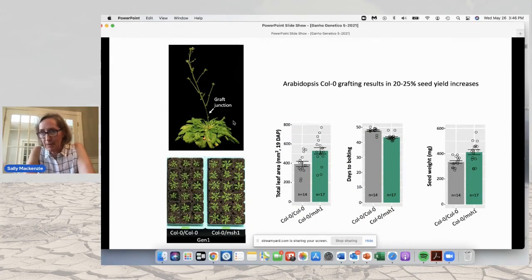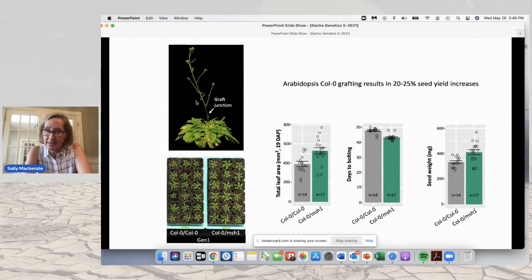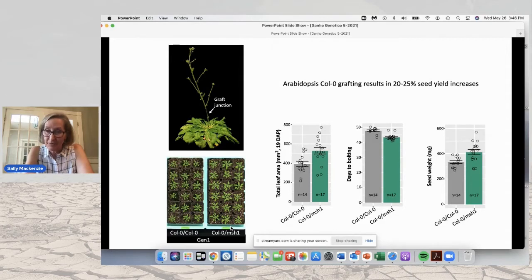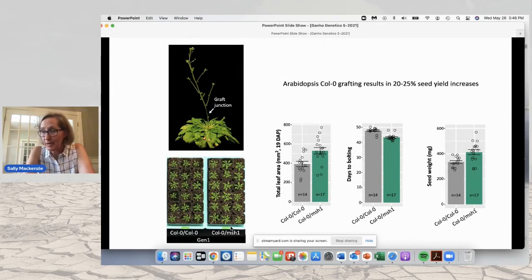I'll tell you a little bit about grafting because it's important to understand how this occurs. We can take an MSH1 mutant, graft to it a wild-type scion, and collect its seed. The progeny from that will show enhanced growth relative to wild-type grafted to wild-type. You can see increases in total leaf area, decreases in days to bolting, and increases in overall seed weight — approximately 20% to 25% increases in seed yield as a consequence of grafting with MSH1 rootstock.